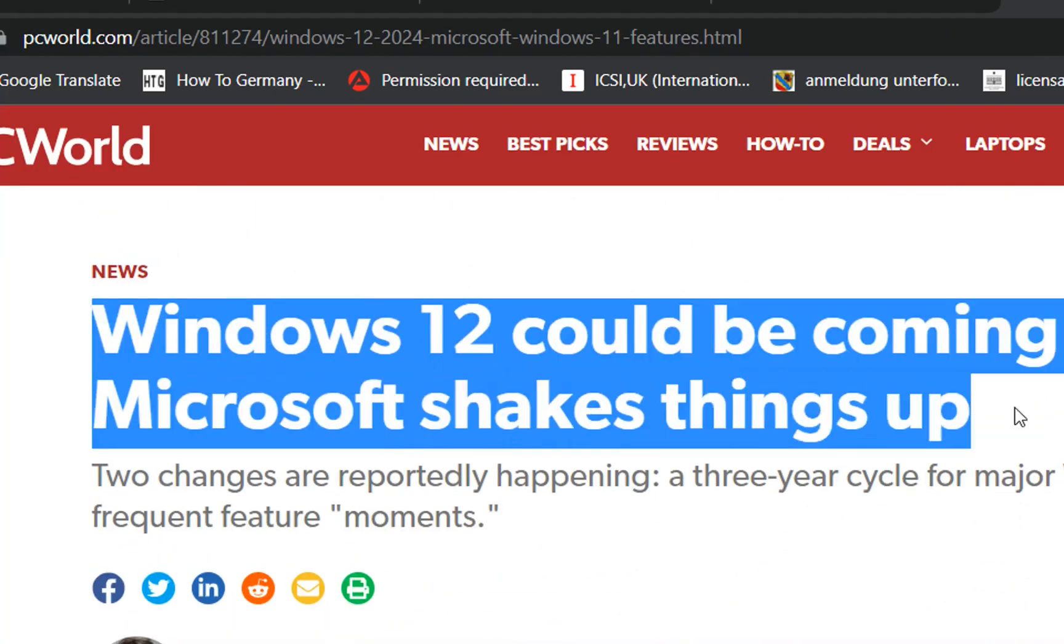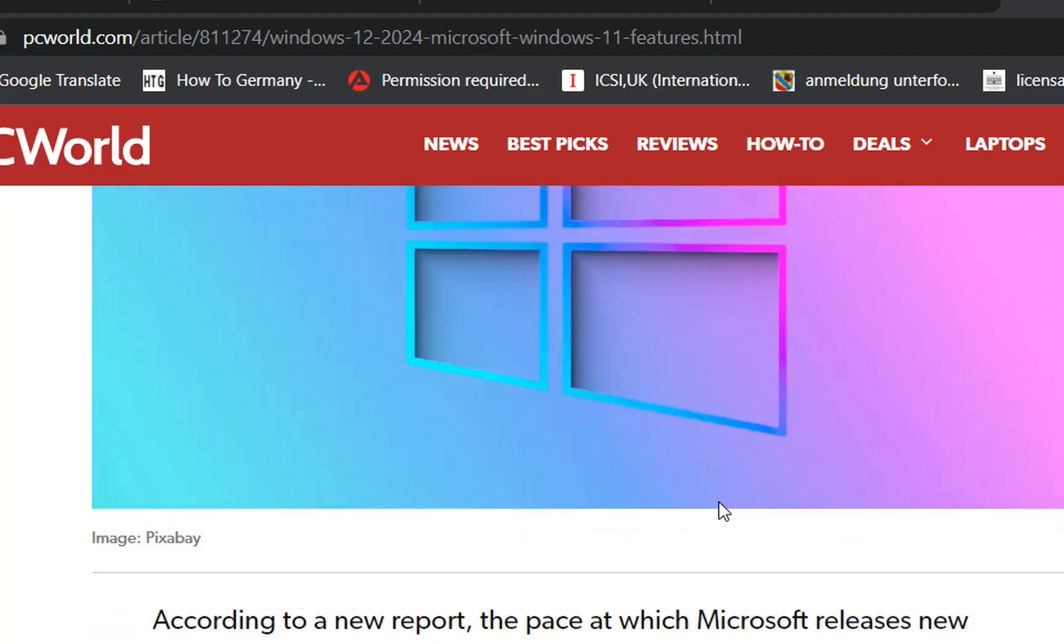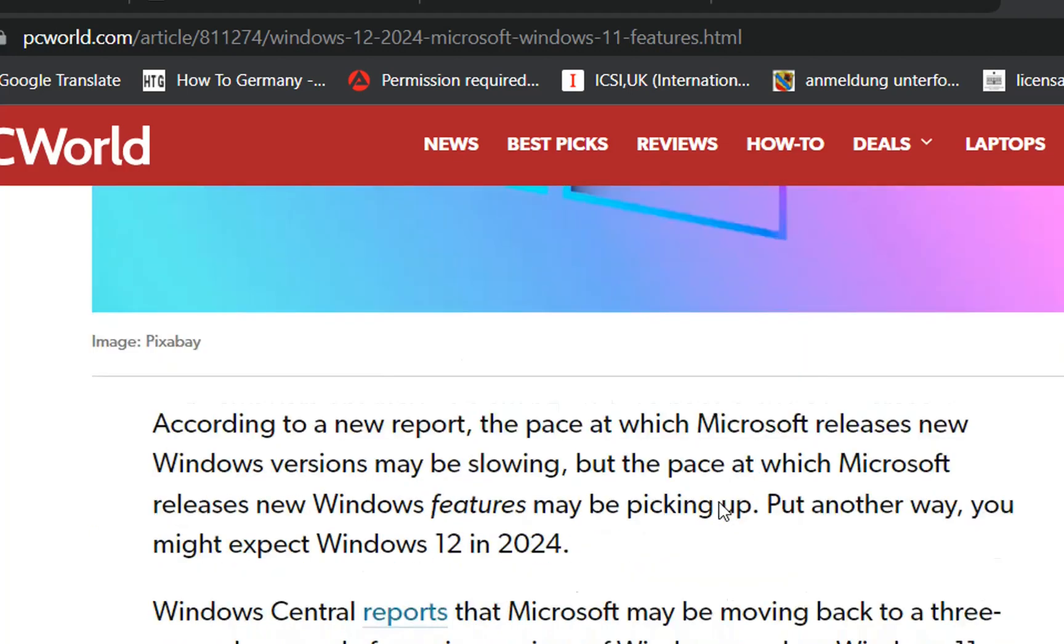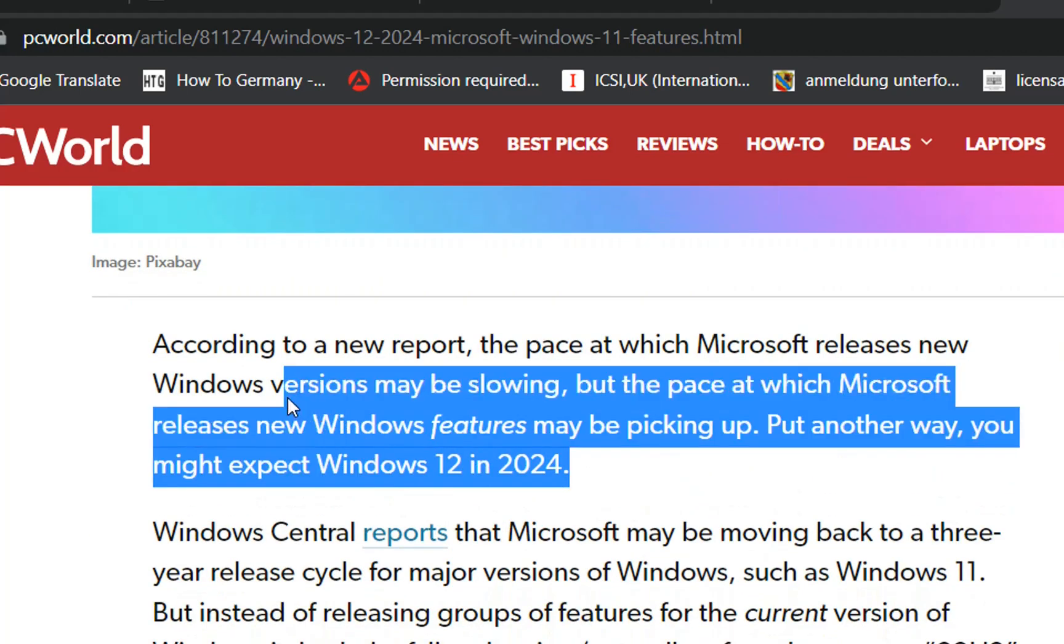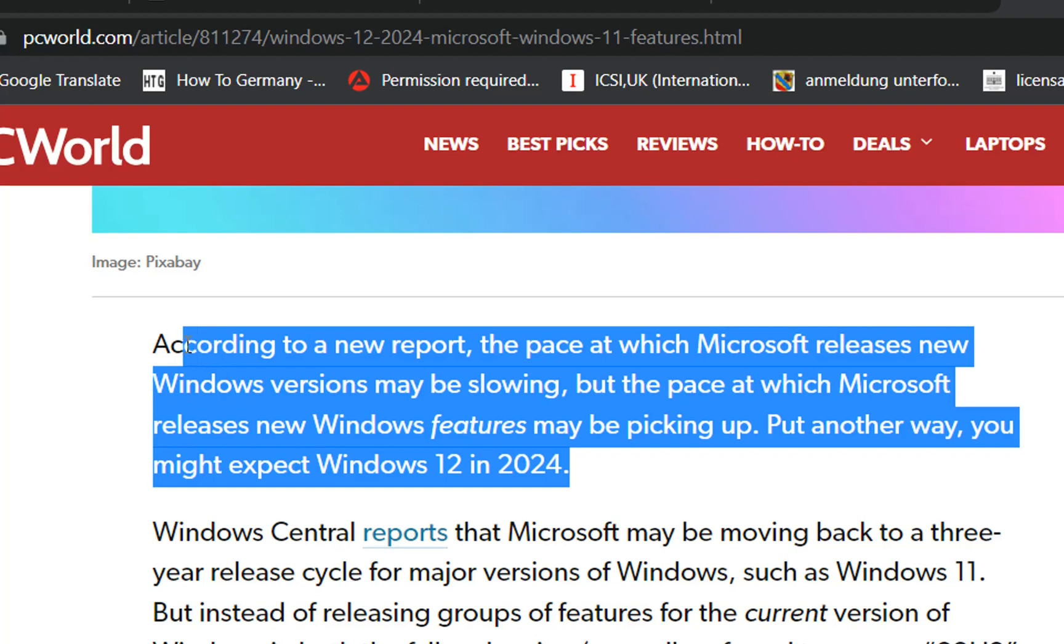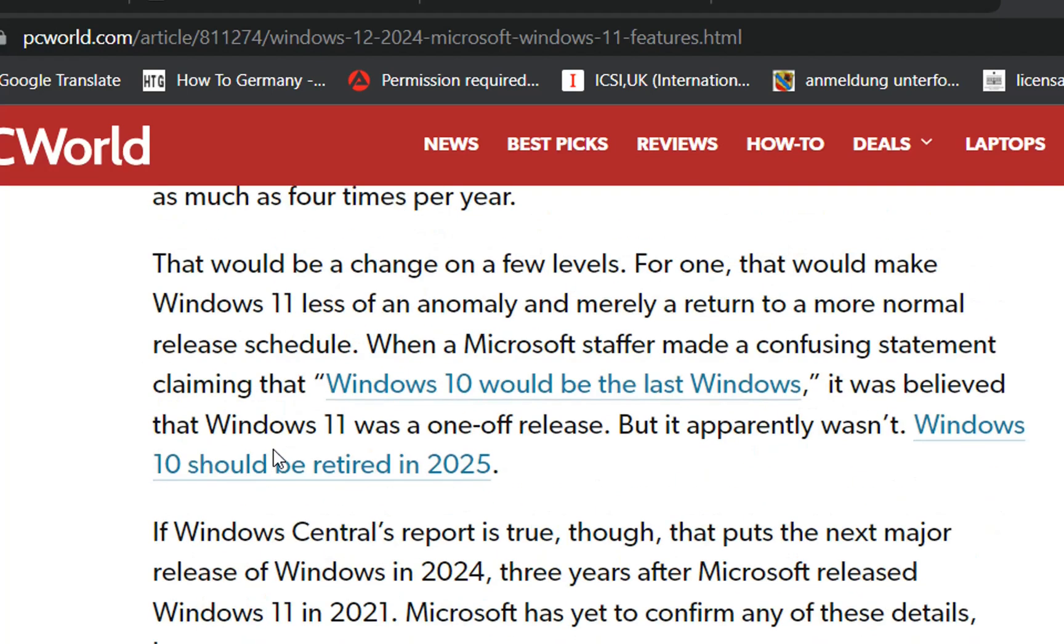In the past with Windows 10, major updates used to cause many issues. And in many cases, you need to uninstall them or recover your PC because the major updates crashed your PC. With Windows 11, the major updates are released every year.